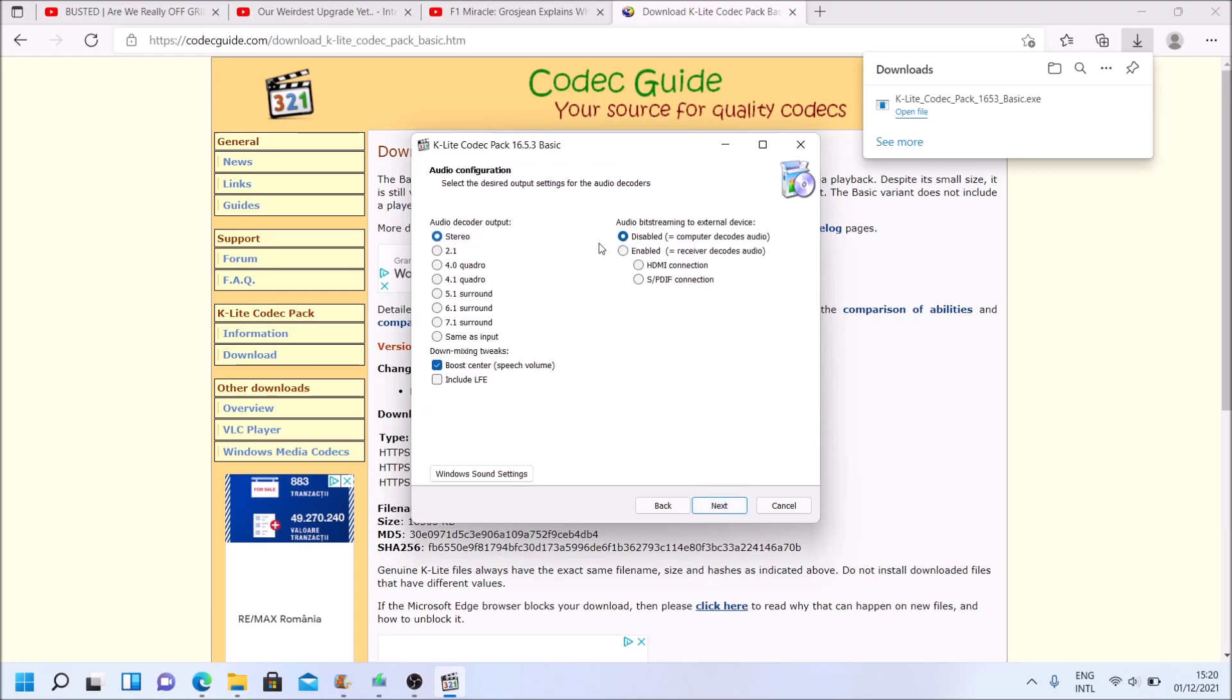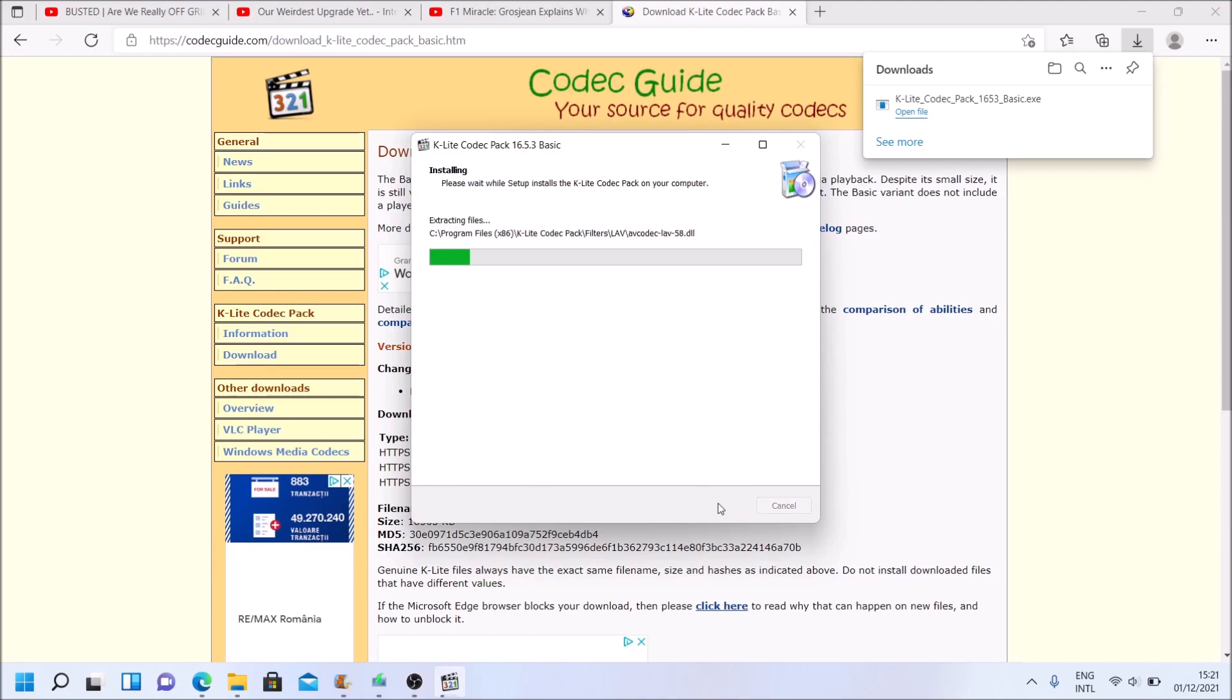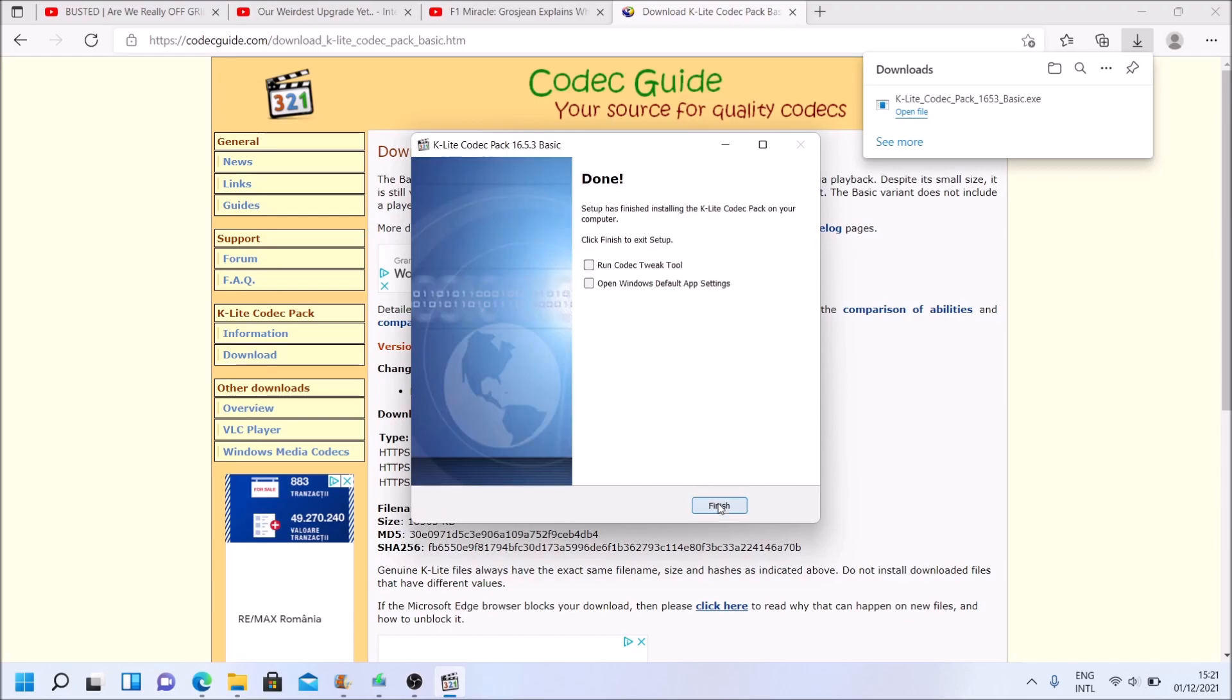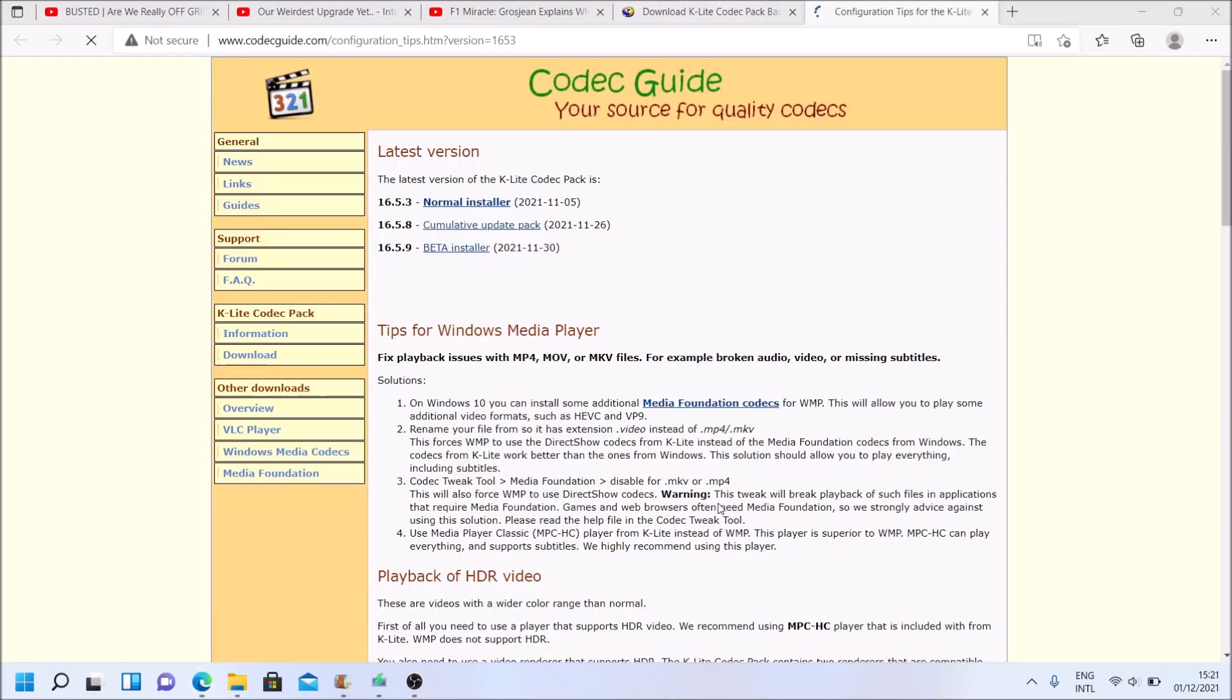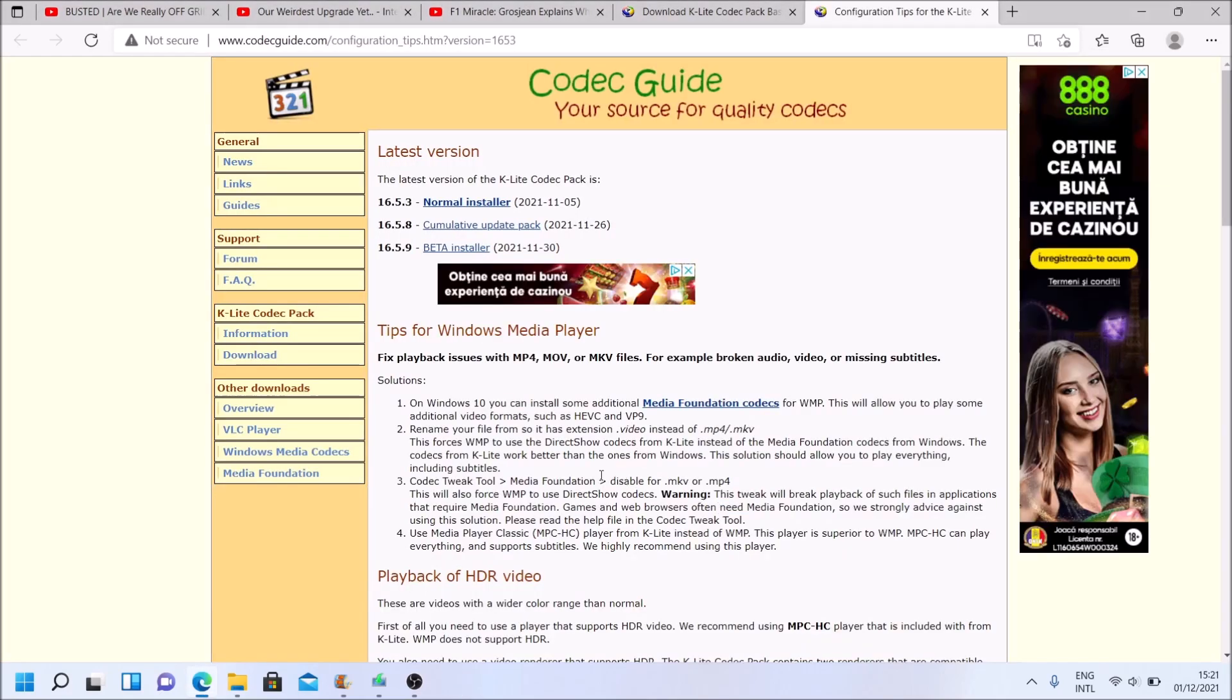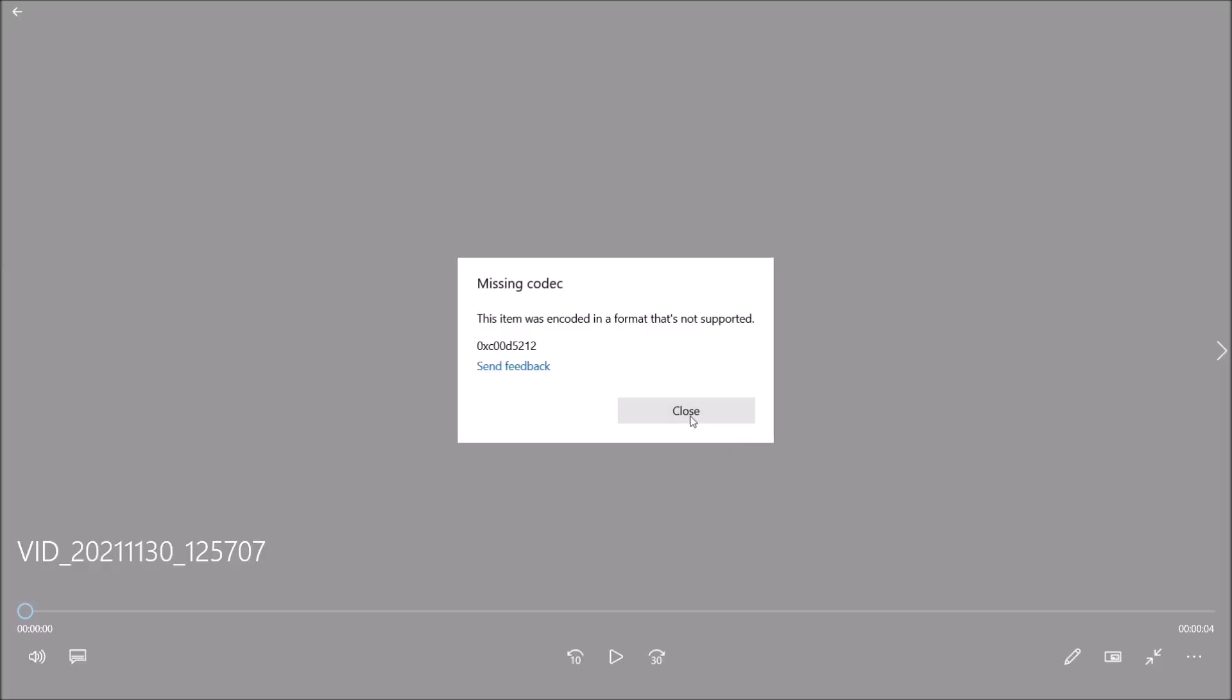Stereo for the laptop. You choose what you want, but I have stereo here. Boost Center, yes, for movies it's good to hear the dialog. And accept and install. And now click finish. So in theory, we now have codecs. This little thing doesn't seem to like the codecs that we installed. Not now. Close.